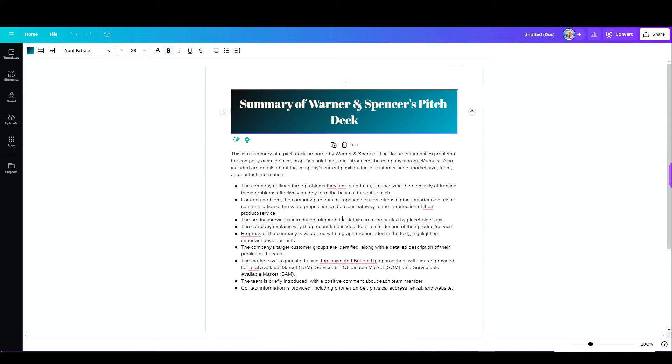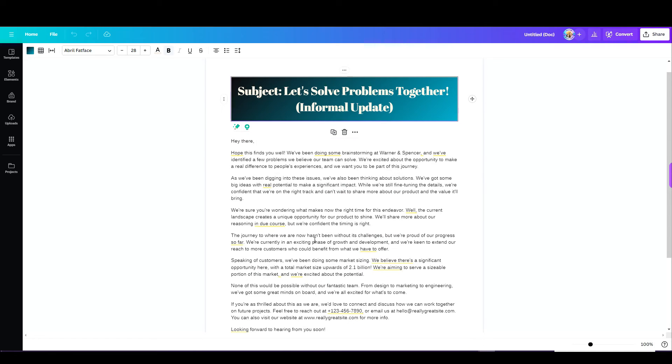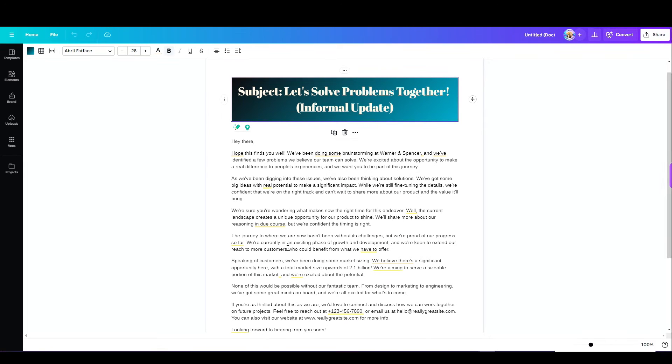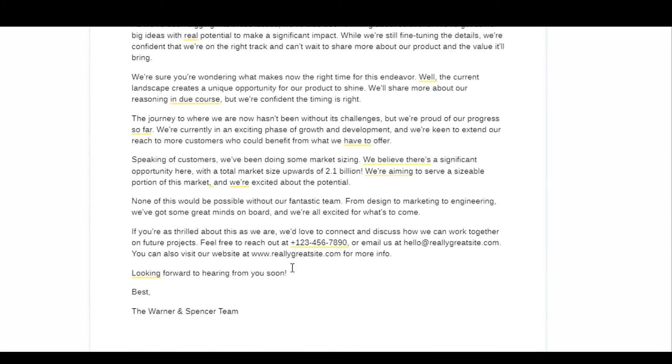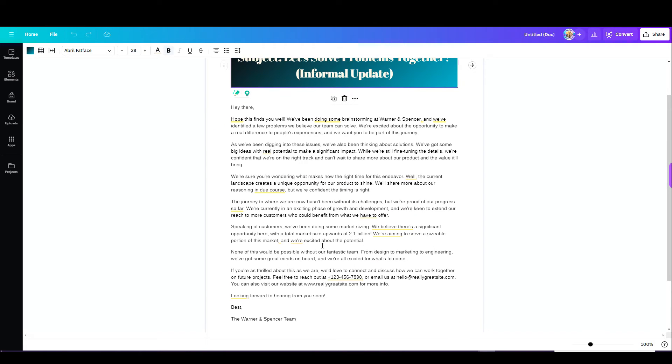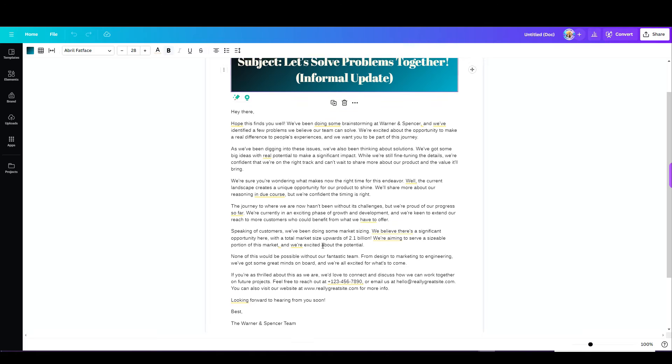Let's do an email. Now this is not a summary. This is an email. See, it begins with 'Hi there,' 'This finds you well,' 'Looking forward to hearing from you soon.' It saves me a lot of time.